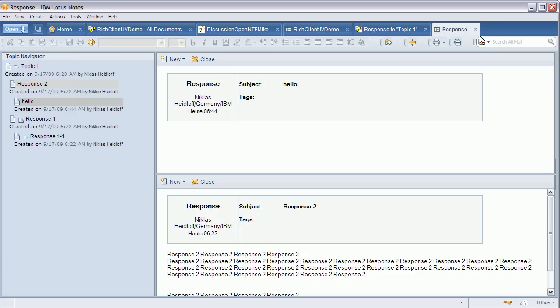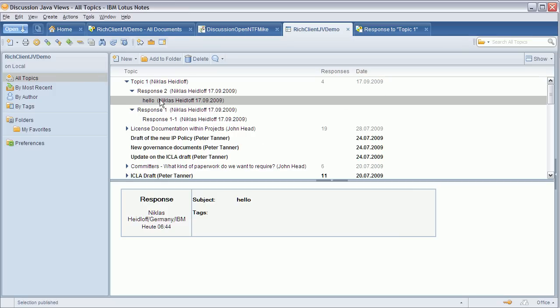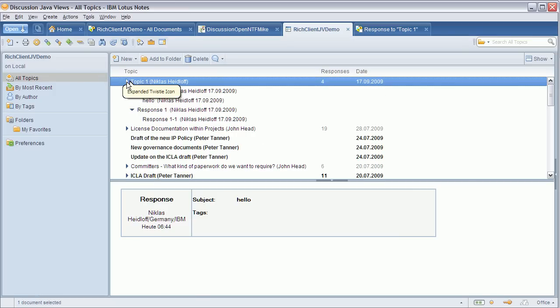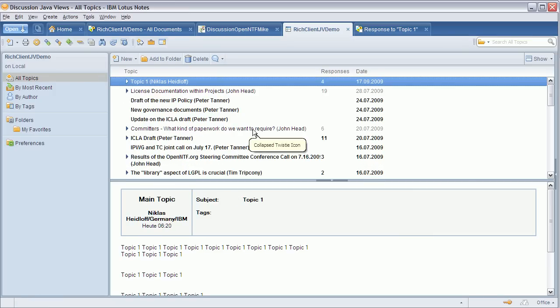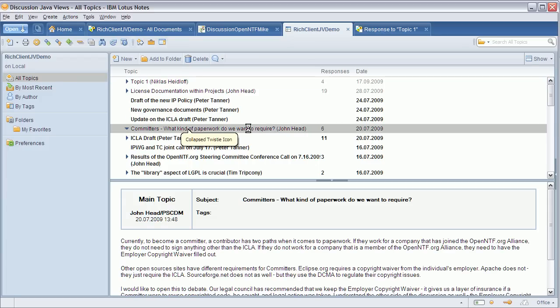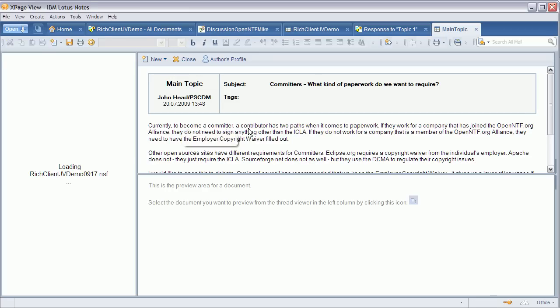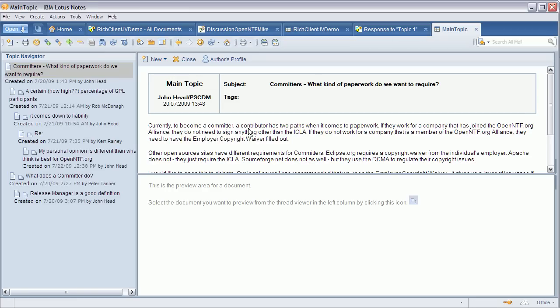This works for this simple sample. It also works for real data. Again I'm using data from OpenNTF public that is publicly available, the OpenNTF forum, and this thread for example has six responses.